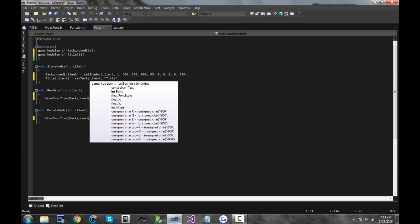Then for the font, I'm going to put 3. For the font scale — basically just the size of the font — I'm going to put 2.7. For the x coordinate, I'm going to be putting 900. For the y coordinate, I'll put 90. Then for the align, this doesn't need any aligning with anything else, so just put 0. Then for the RGB and alpha, we want to make the letters completely white but with a glow on the outside. So to make it white and completely visible, we're going to put 255 for all of them.